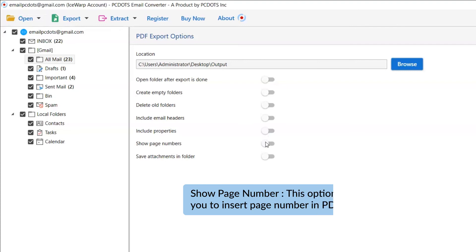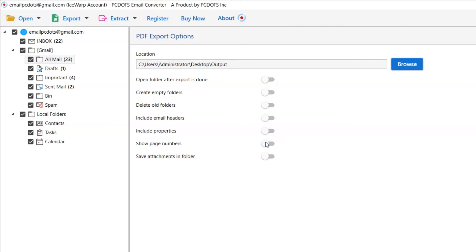Show page numbers is another option. If you enable this, it allows you to insert page numbers in the PDF document.